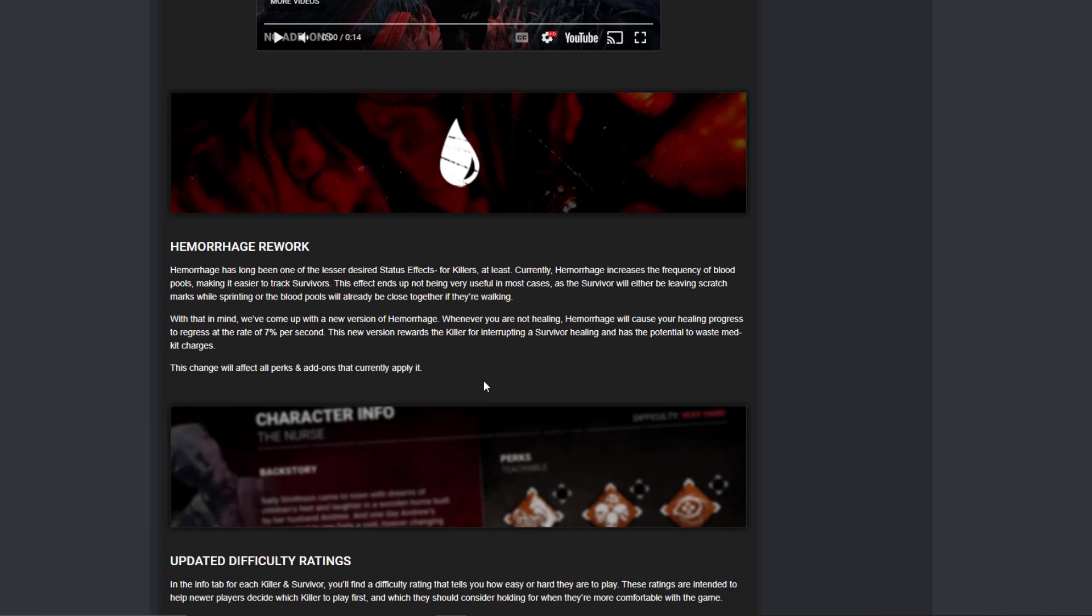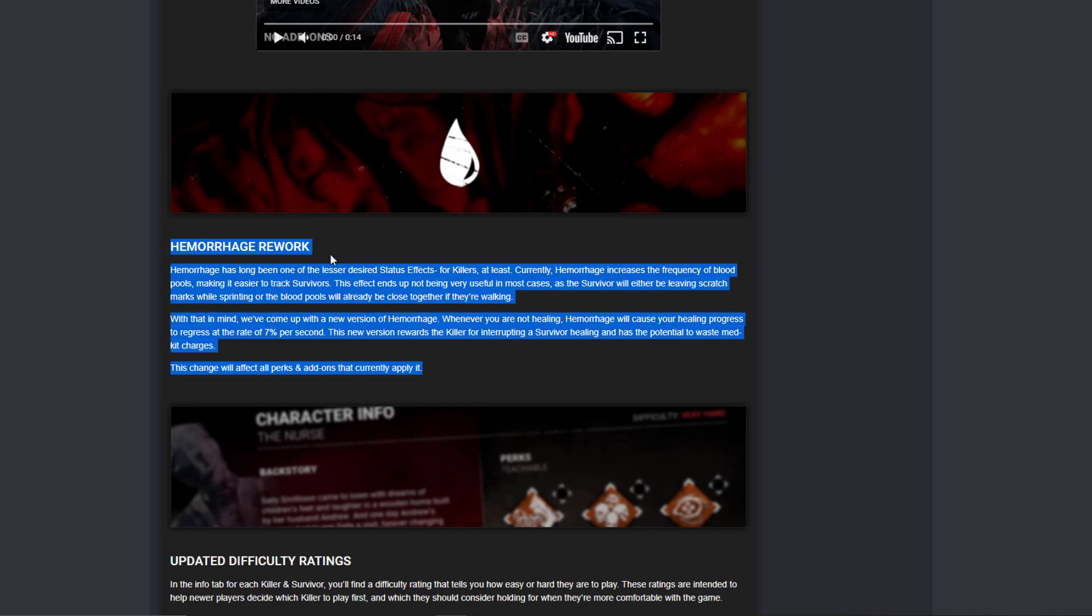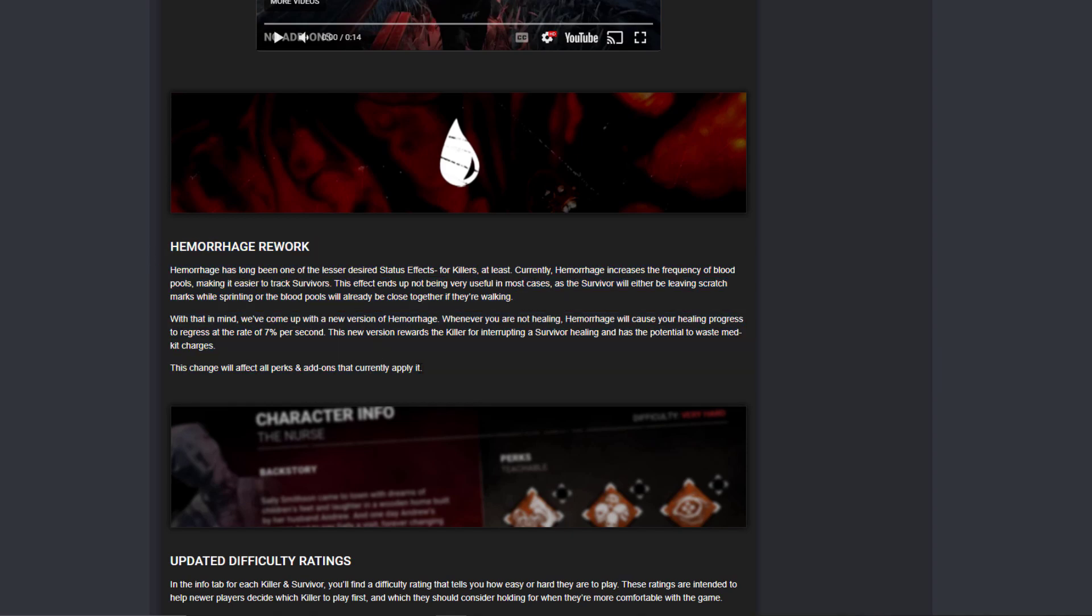With mending, combine these two add-ons and now the survivor will take so long. If you combine it also with Coulrophobia, I'm excited for this. This will change builds a lot. I am a person that likes to use different builds, some off-meta stuff. They just made a lot of stuff actually useful.